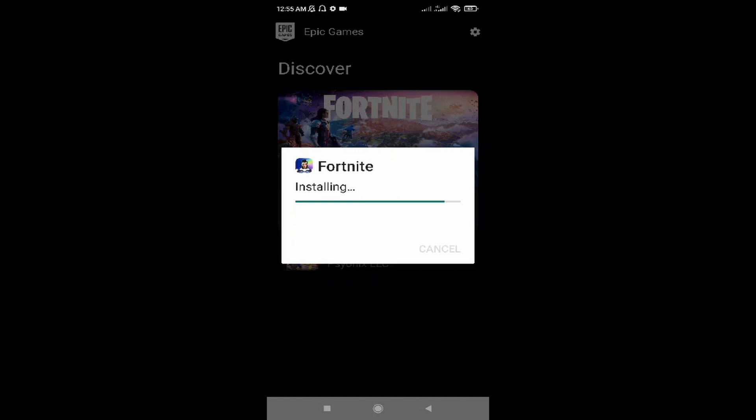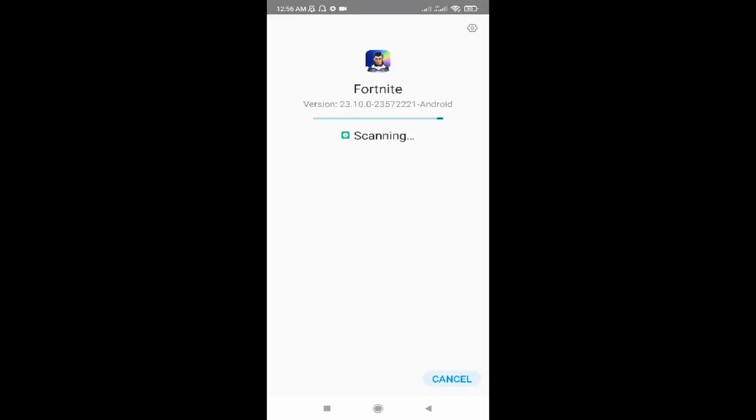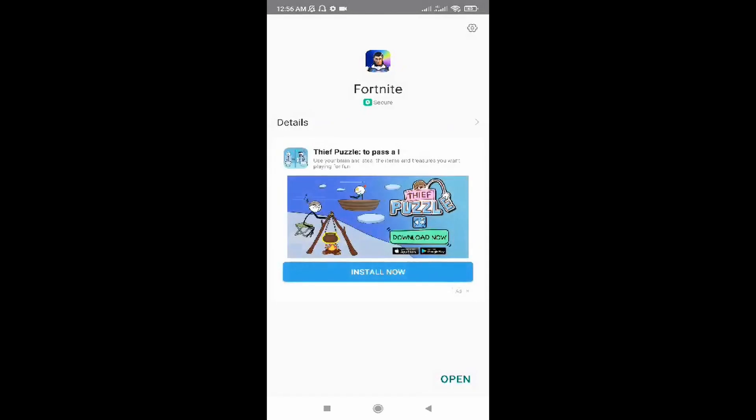Fortnite will be installed to your phone. Click on 'Open,' then click OK, and now you can play Fortnite on your phone.